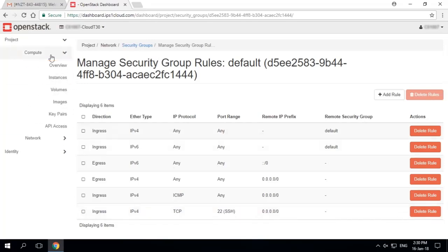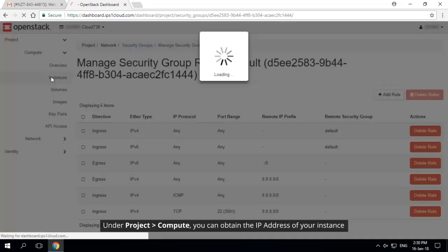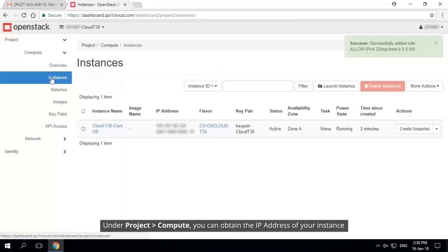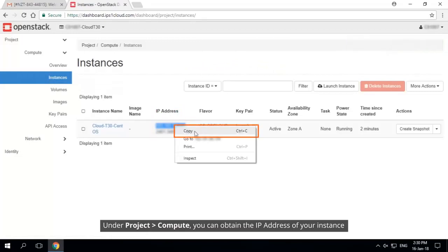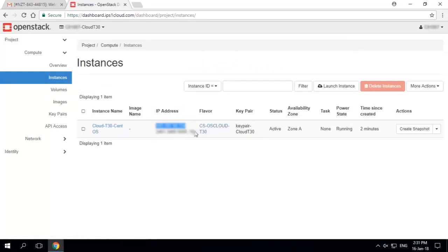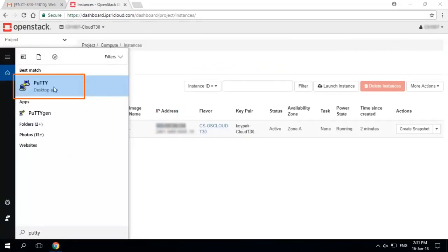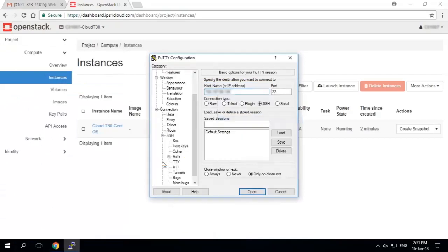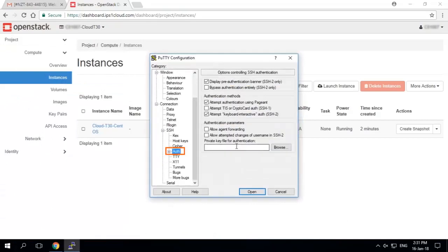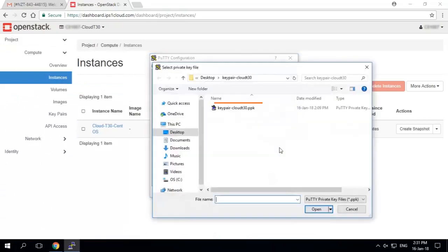Go to the Instance tab under Project, Compute to obtain the IP address of your instance. Connect to your instance using PuTTY by specifying the IP address and port of the instance, and attach the private key file in PPK format as well.